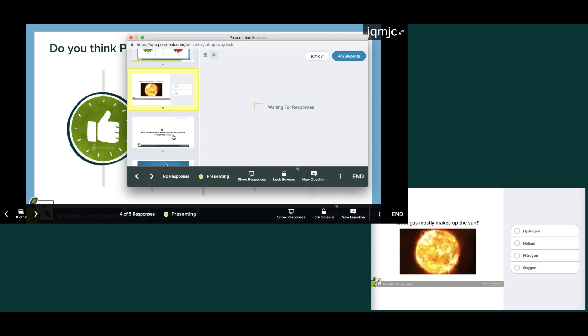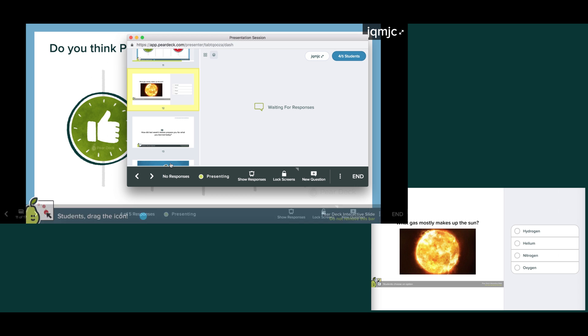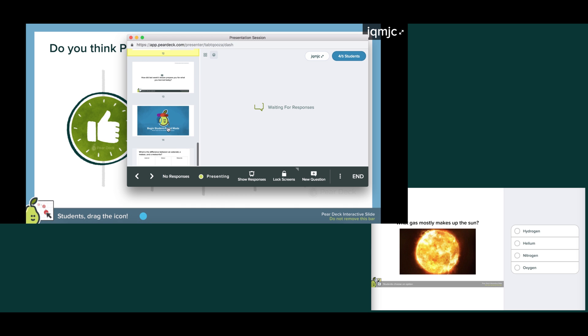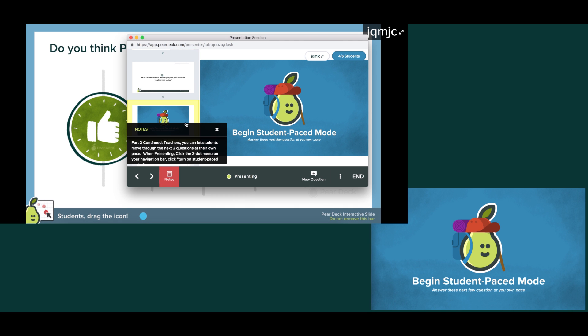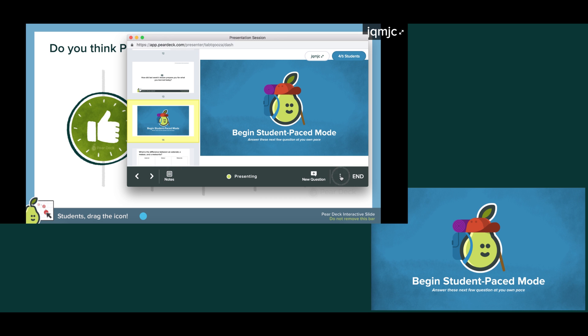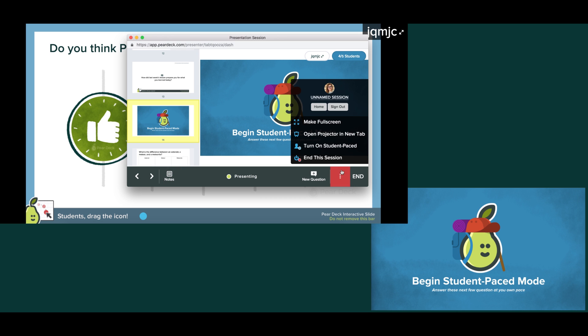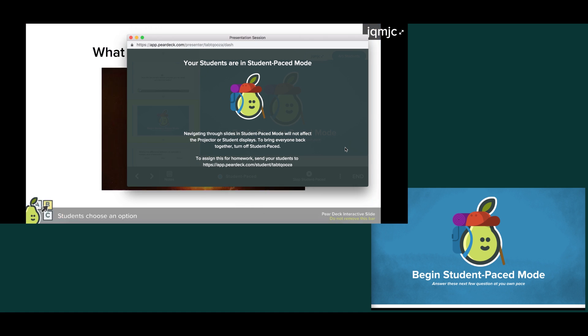When you present a Pear Deck, student screens automatically stay in sync with yours. But sometimes you may want students to move through slides at their own pace, like when you want them to take a quiz, do a small group activity, or complete a Pear Deck as homework. In those cases, you can toggle your presentation to student pace mode from the menu on your navigation bar.